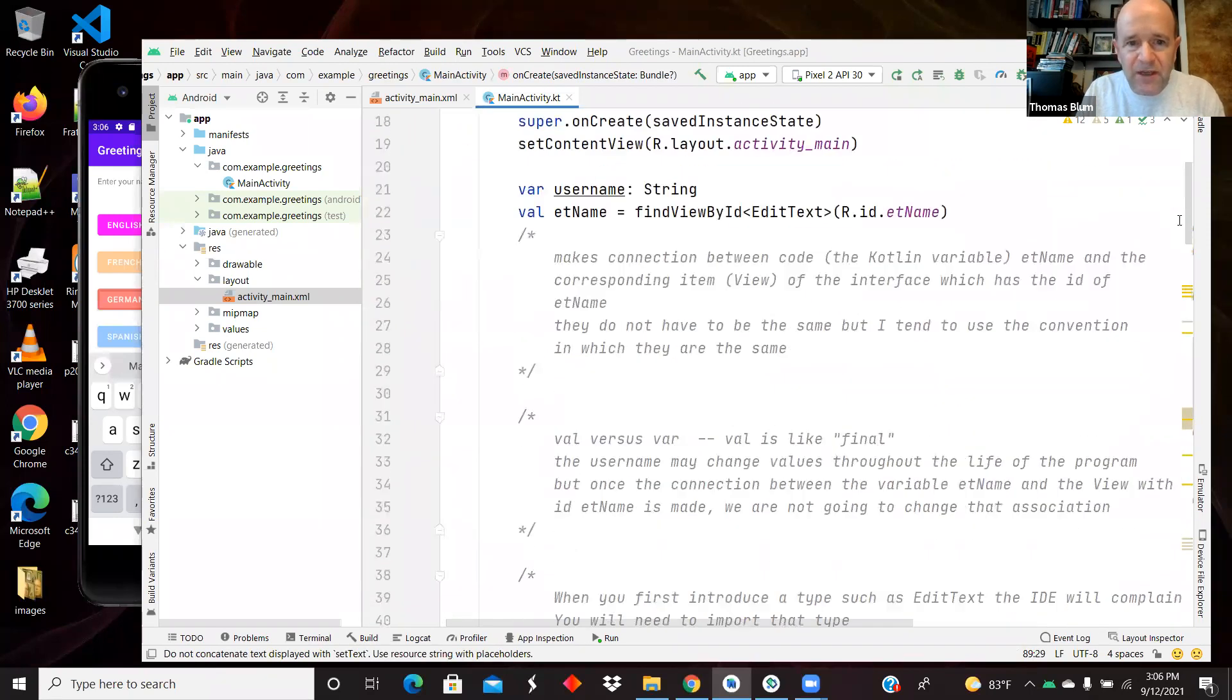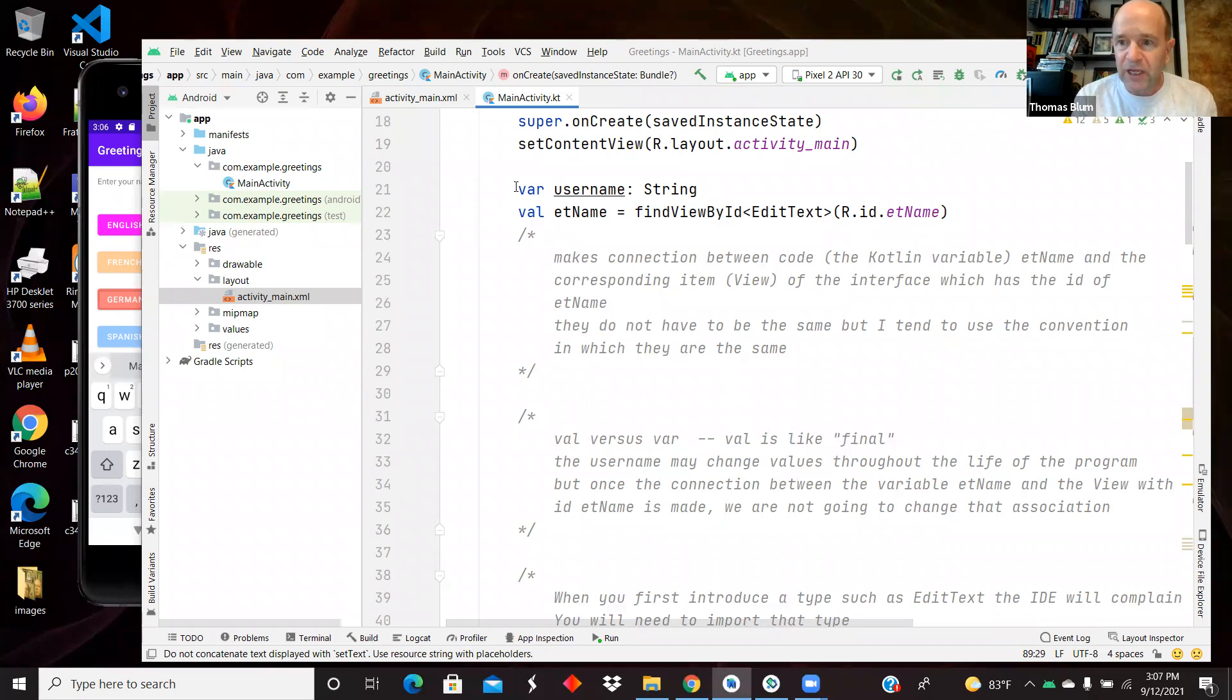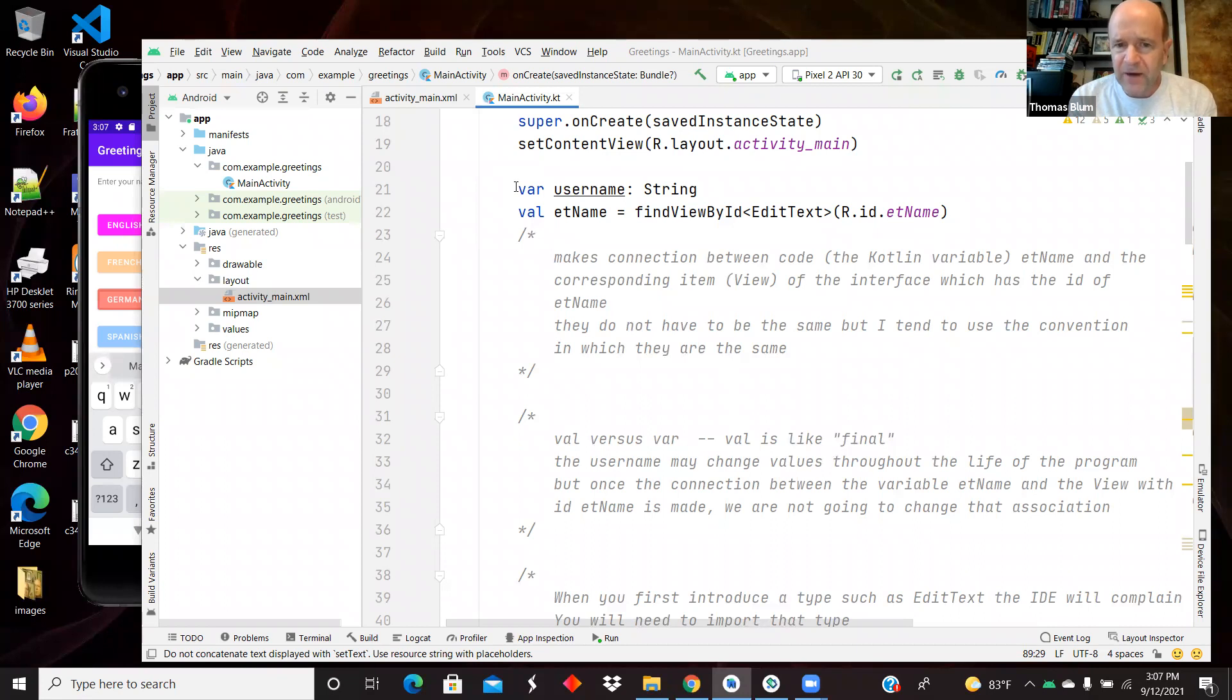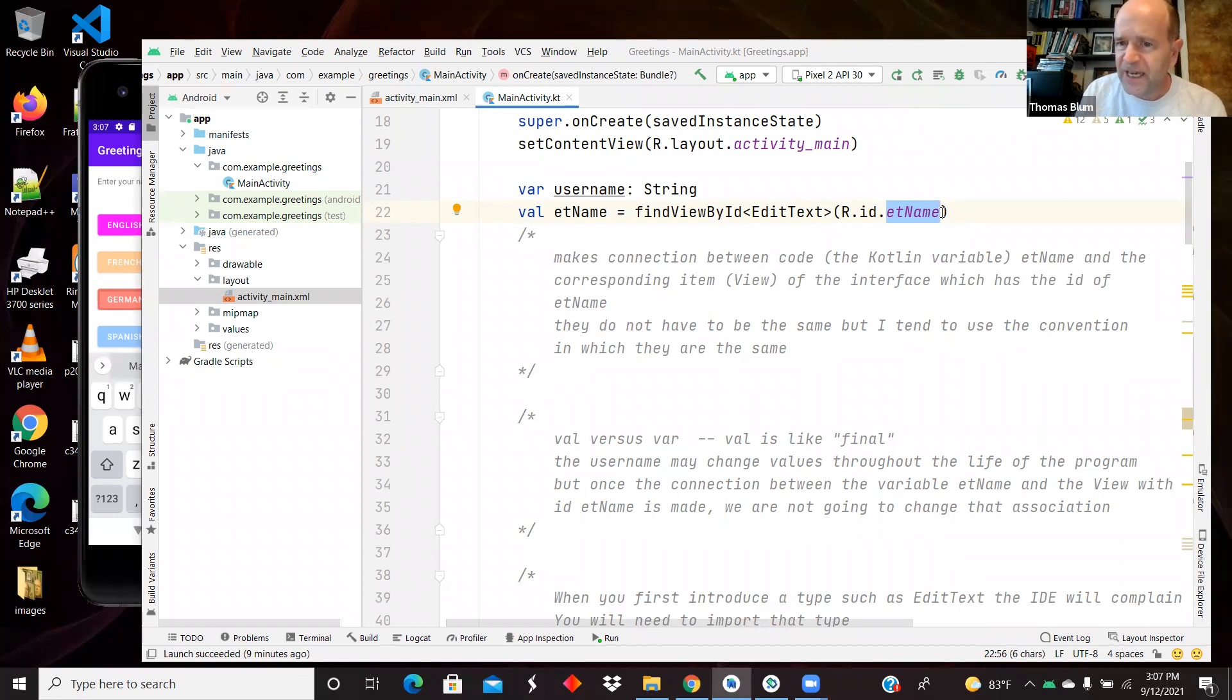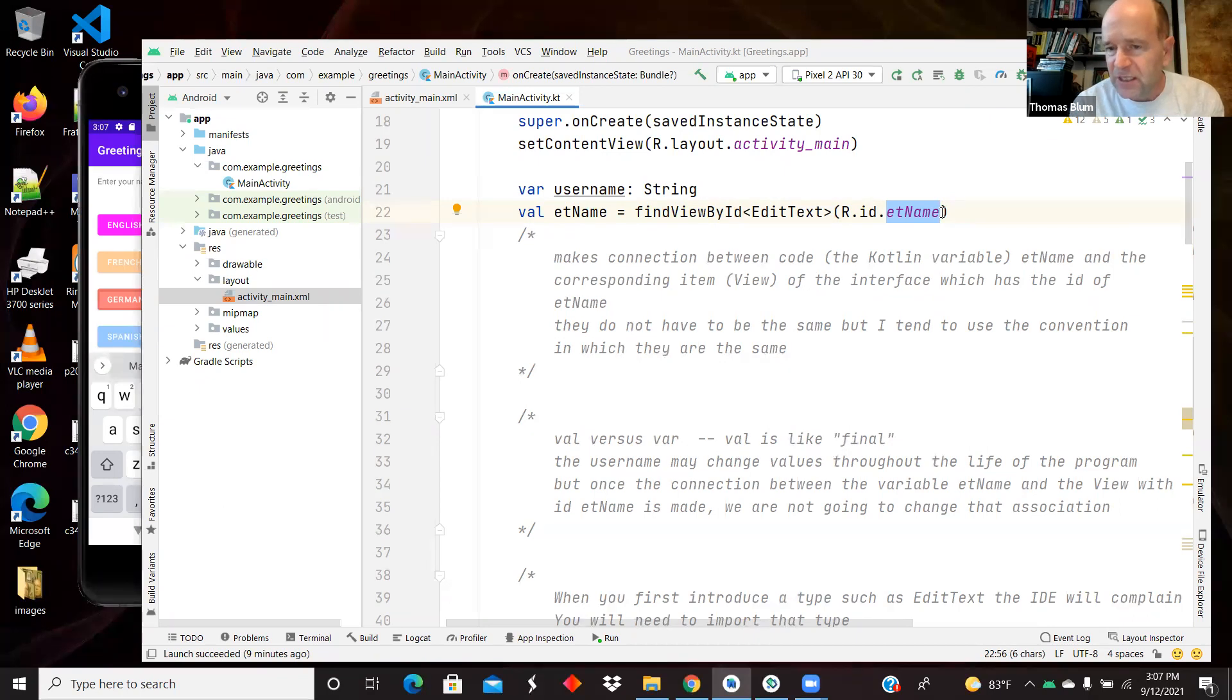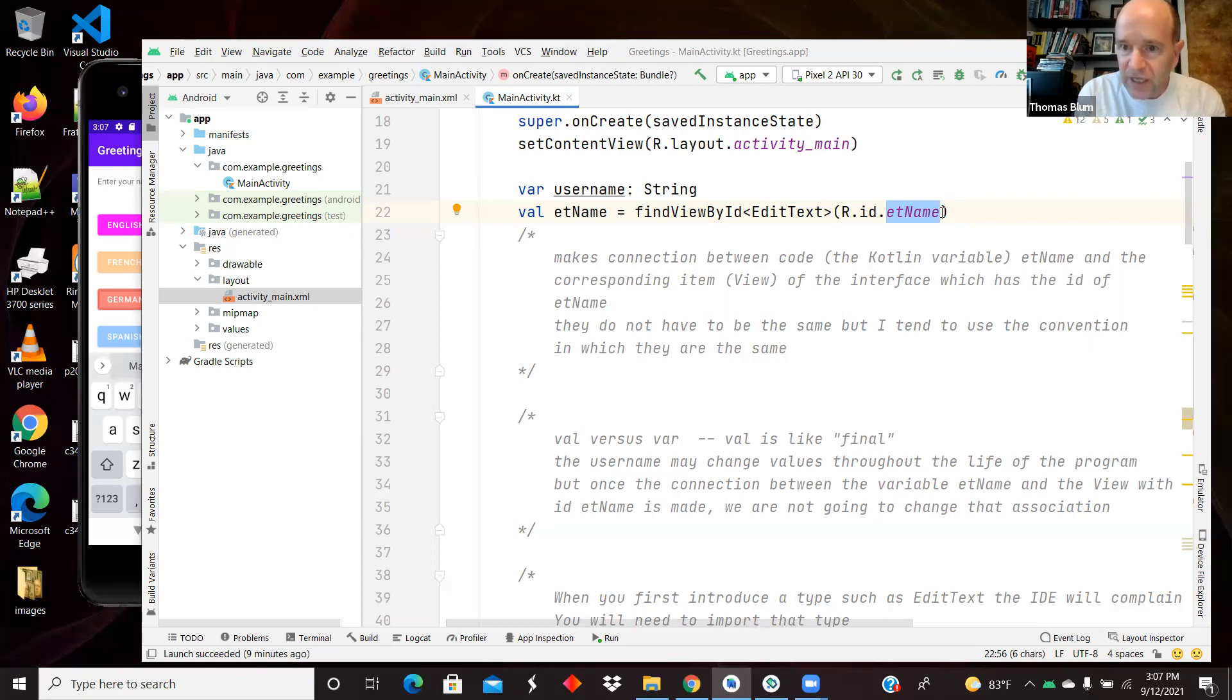So the first thing that I typed here was a var, I'm declaring a username, and that's going to be a string. And the next thing that I'm going to have here is a connection between my interface. I had that edit text at the top, and I gave it an ID of ET name. I like to give my IDs a little prefix that tells me what kind of thing it is. So ET for edit text, and then the rest of the name, the rest of the ID telling me what role it plays within the program. So this is a place for the user to enter a name. So ET name.